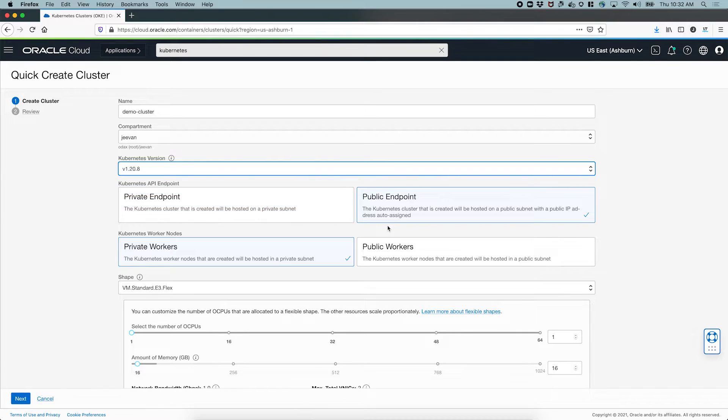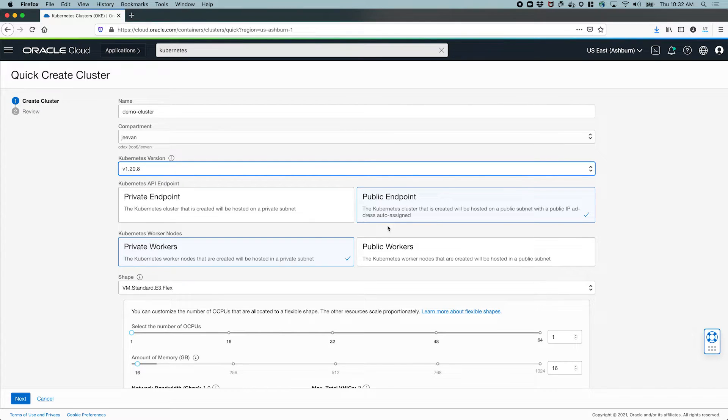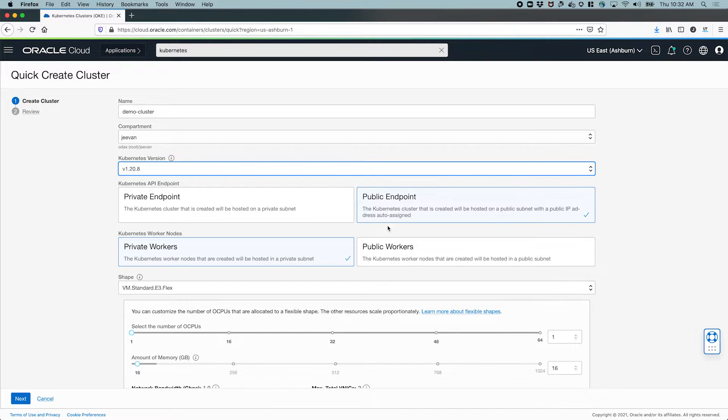The endpoint basically determines the visibility of the Kubernetes API endpoint. I'm going to choose a public endpoint. Make the endpoint available through the internet with a public IP address so that I can access it from anywhere. I still have to authenticate but the endpoint itself is accessible from anywhere.